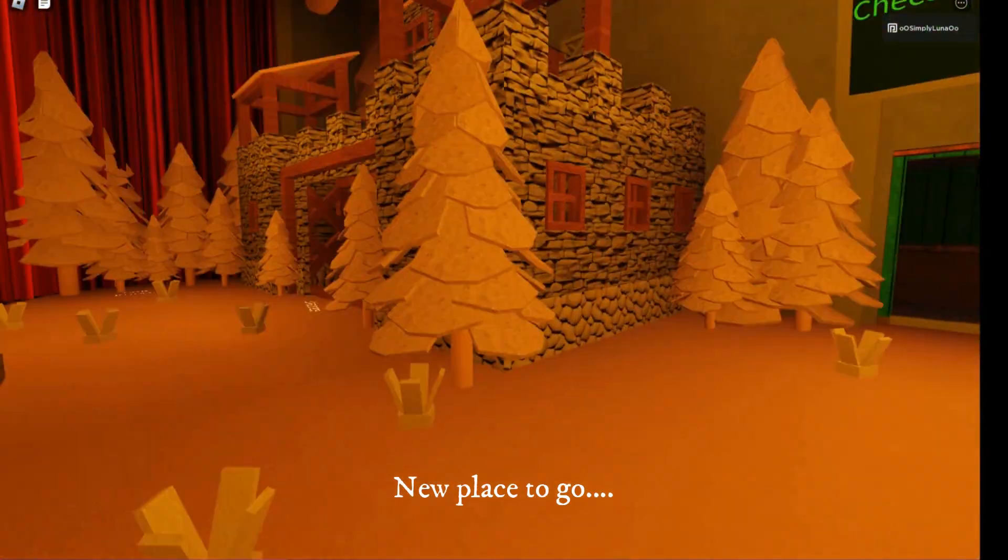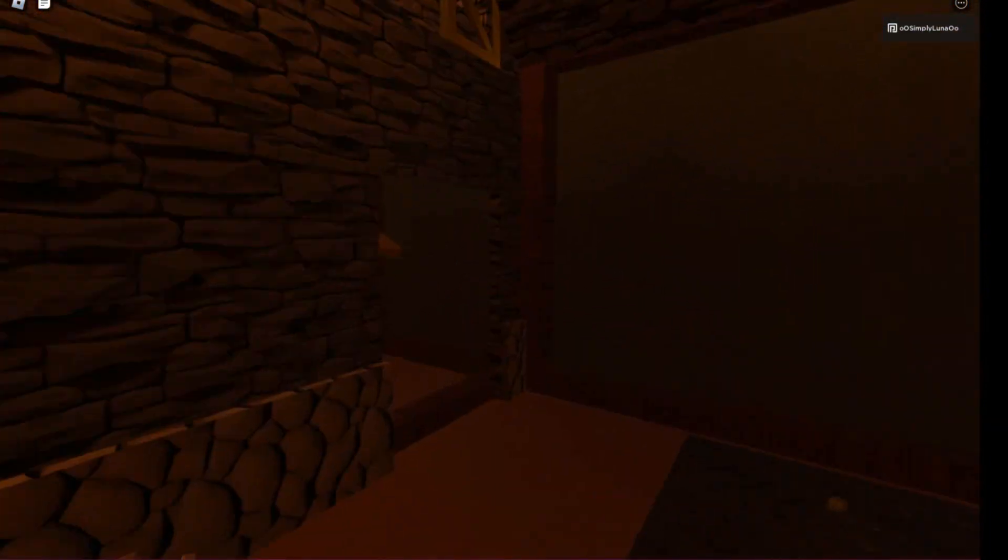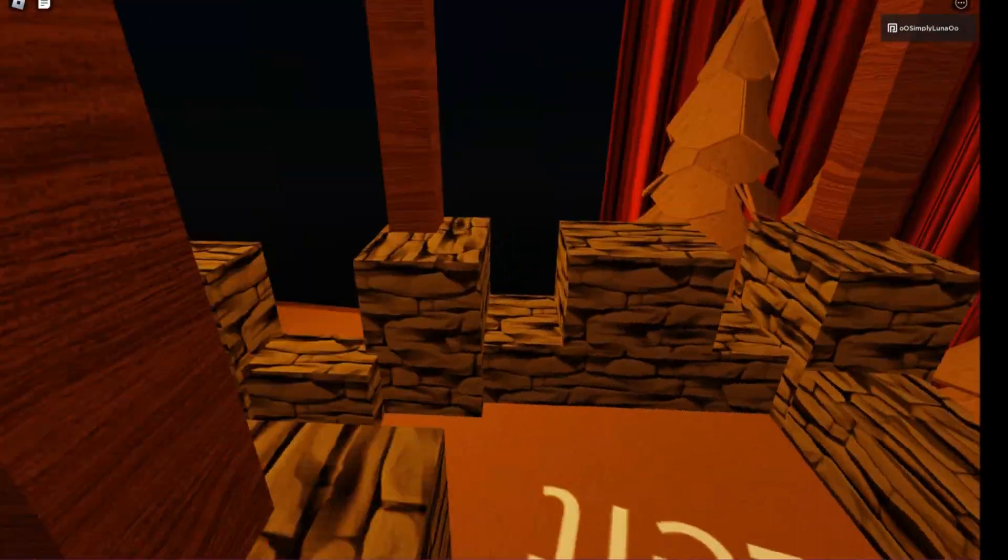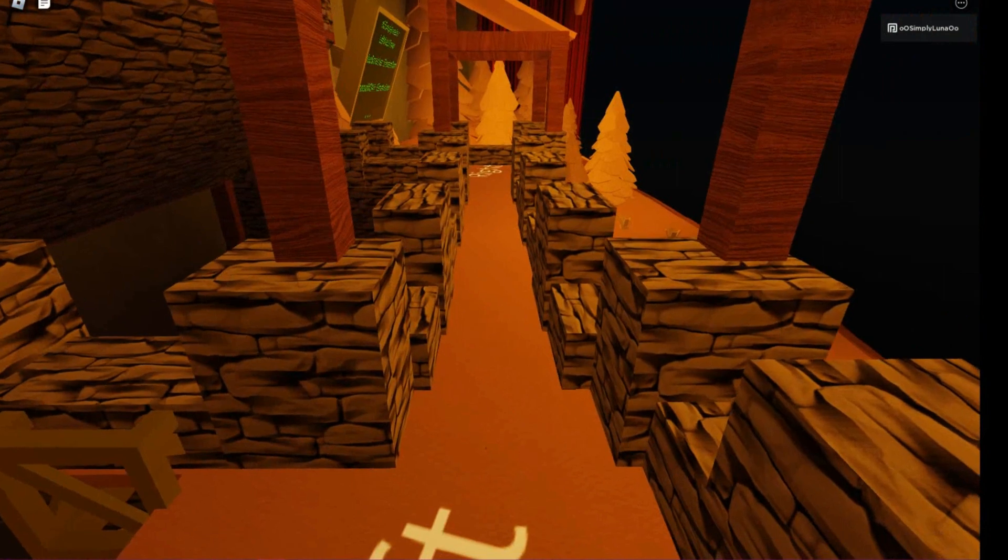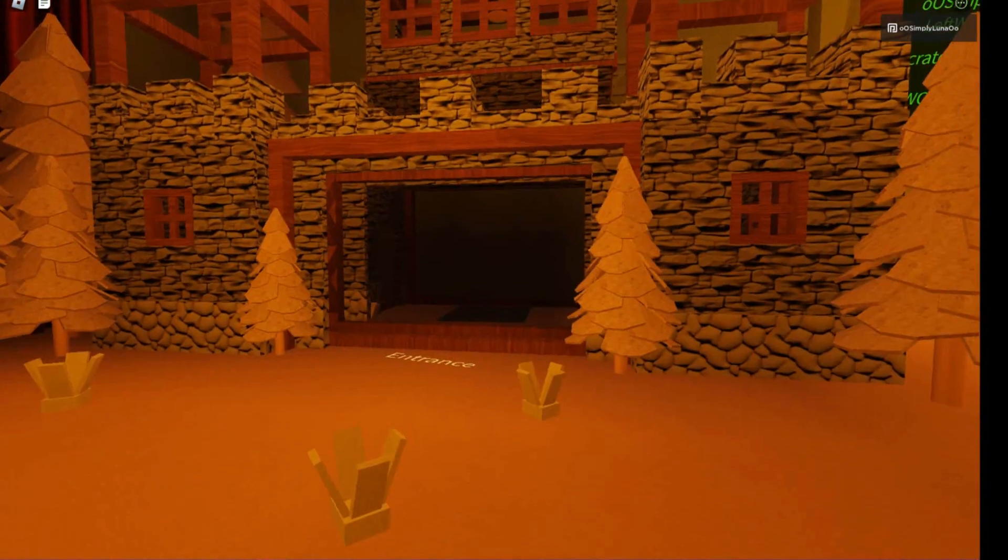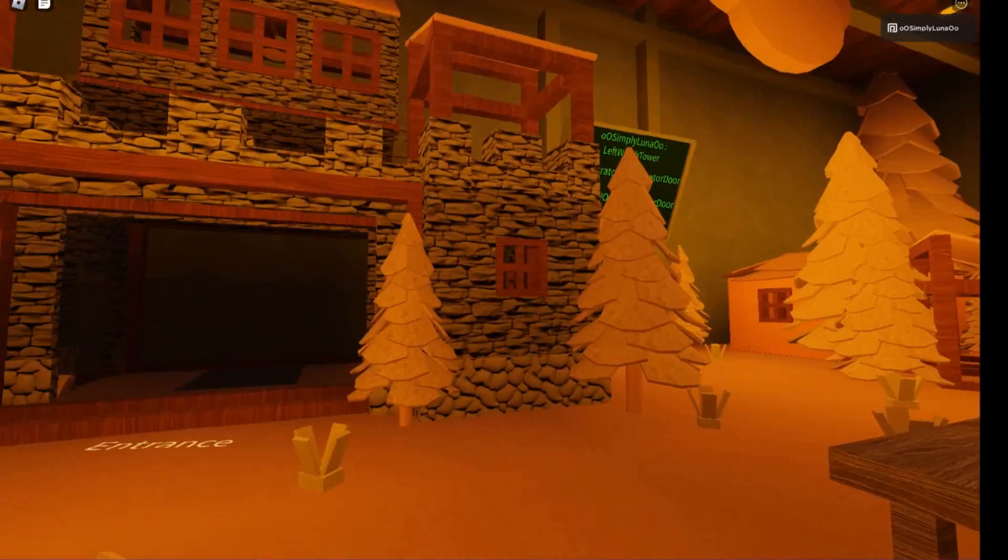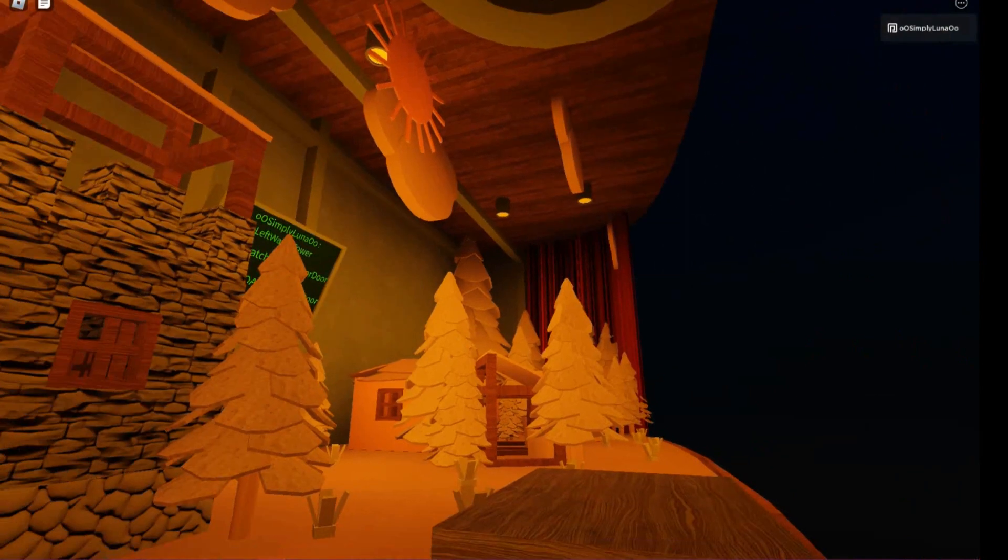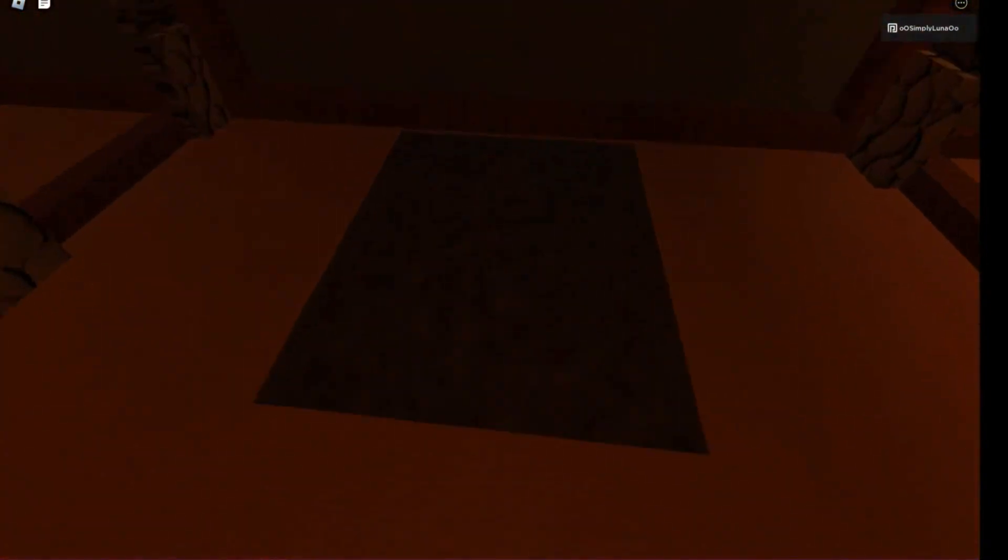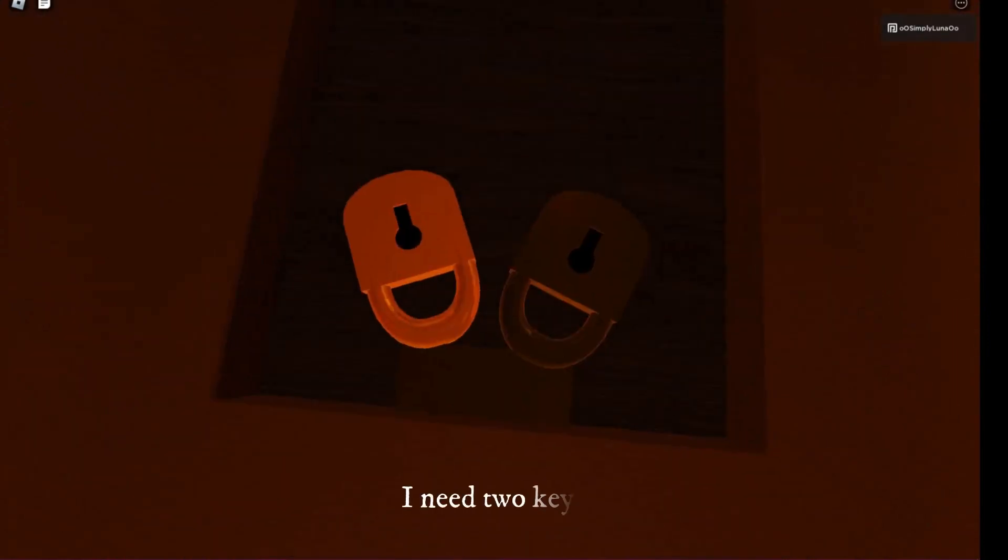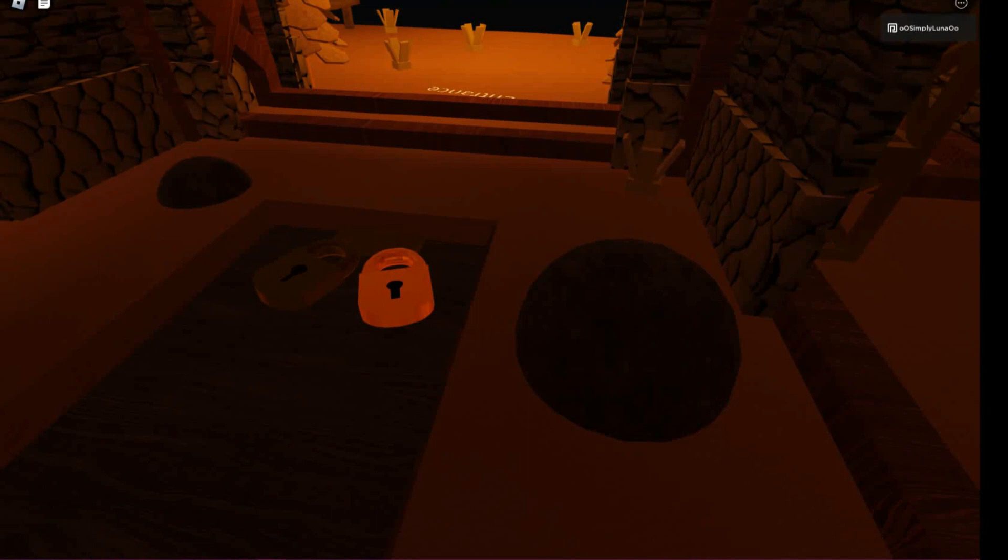New place to go. I need two keys. While our traveler was digging, they discovered two locks.